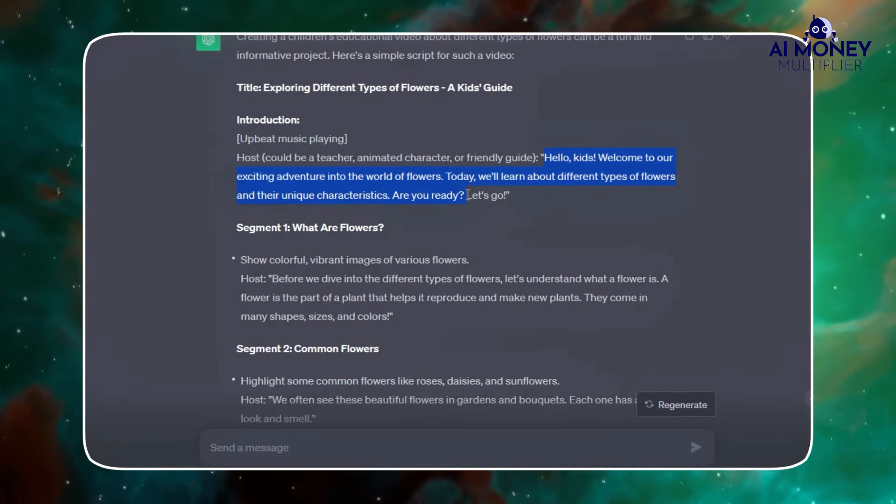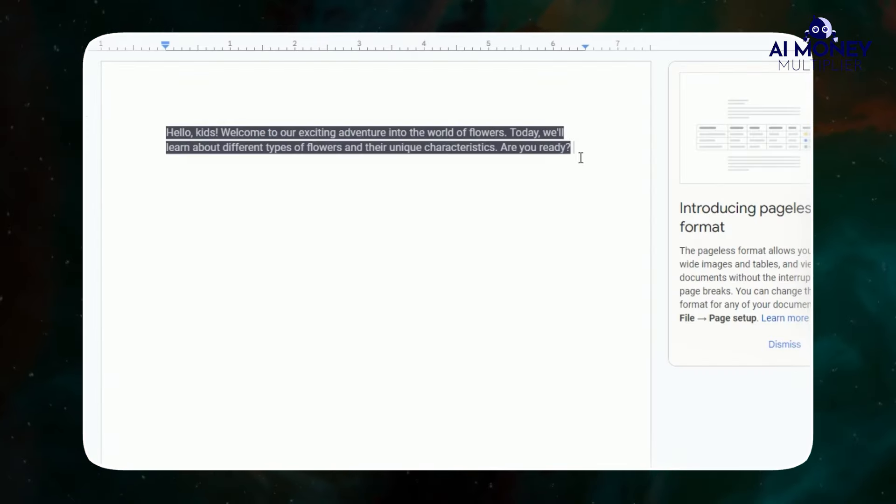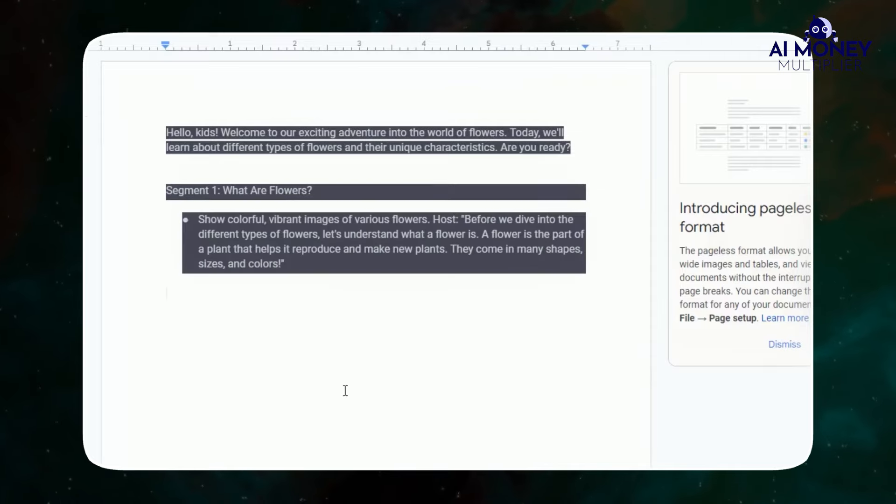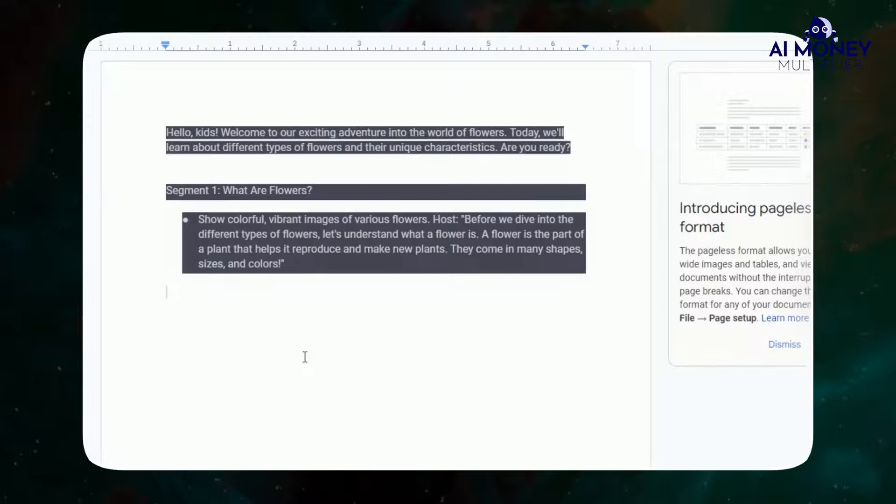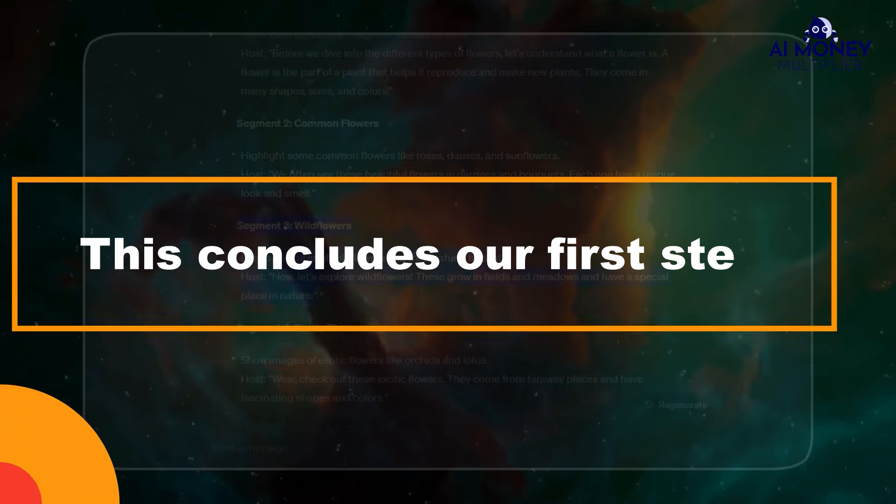ChatGPT will then generate an engaging YouTube video script with clear instructions about the visuals and content. Copy only the part with the host's text and paste it into a document, such as Google Docs. Then copy the entire script and paste it into the same document. This concludes our first step.